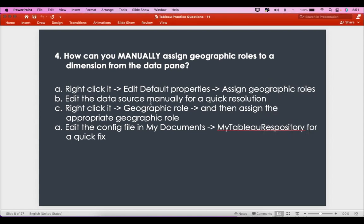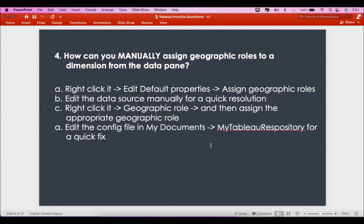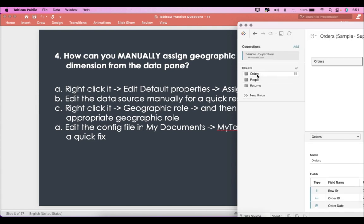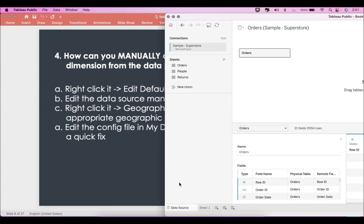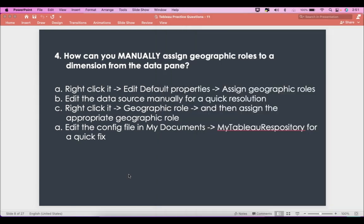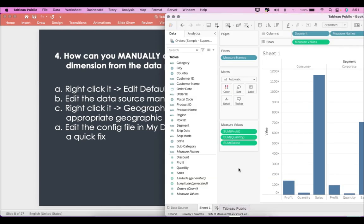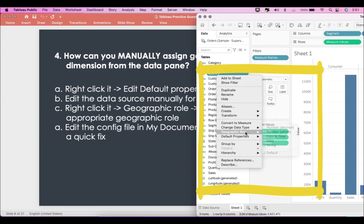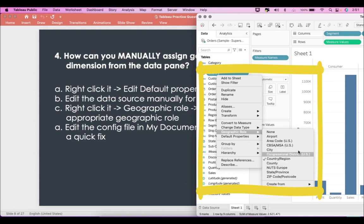When you edit default properties, there's no option called 'Assign Geographic Roles', so that option is incorrect. Editing the data source will also not help — it only allows you to change the data source, not assign geographic roles. Going back, the valid option is: right-click, then geographic role, and then assign the appropriate geographic role — as I'm demonstrating here.